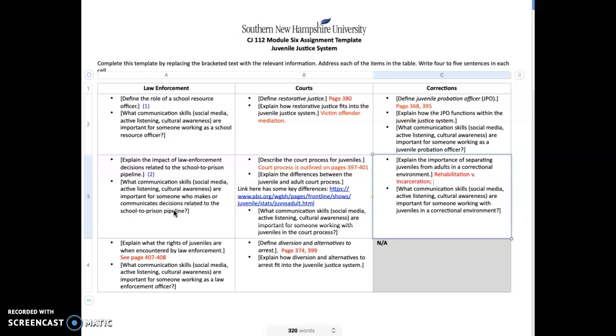You're going to explain the rights of juveniles, which are outlined in our textbook on pages 407 to 408. You will find that over the years, minors have very similar due process rights as adults, but there are still certain things and characteristics that are different between juvenile rights and adult rights. Our textbook does a good job of outlining some of those.